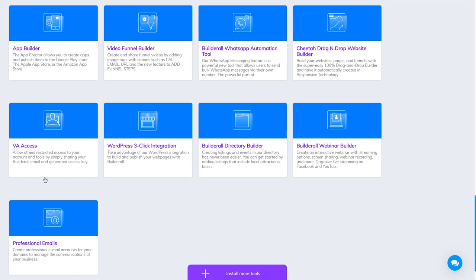VA Access: if you need a VA to work with you, you can create access for your VA here.